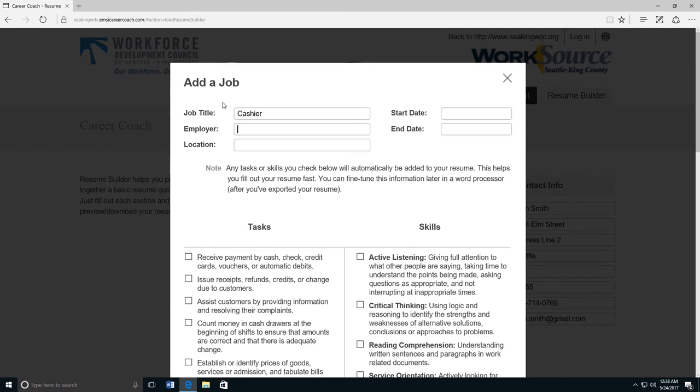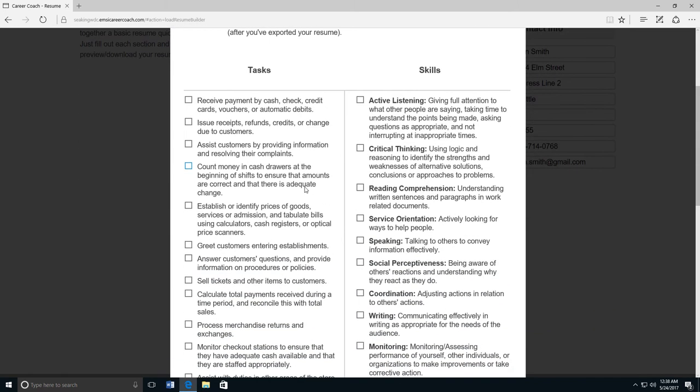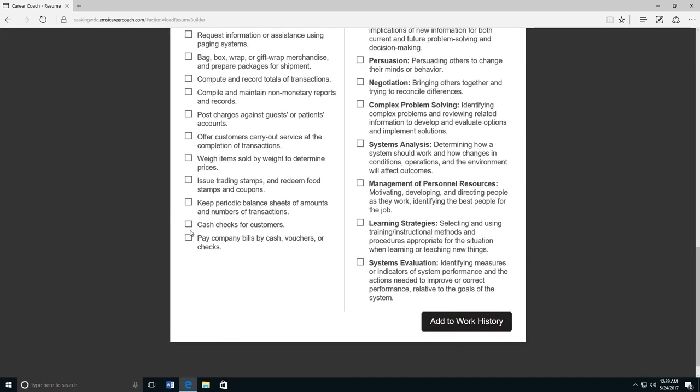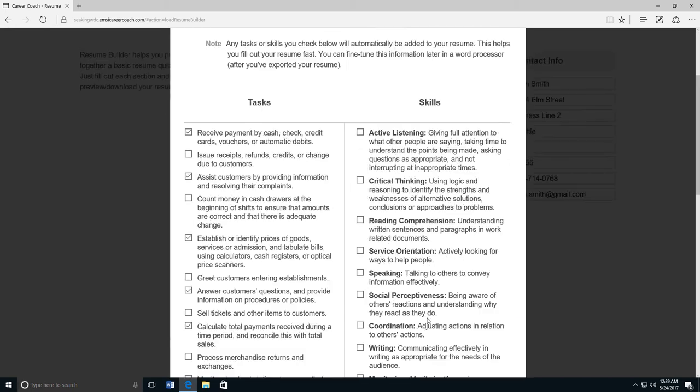Now, type the name of your employer, the address, the date that you started working, and the date that you stopped working there. Then scroll down to select the different tasks and skills that you gained while working there. Read each one carefully. If you did not complete that task, do not click on the checkbox. Once you're done, scroll to the bottom and click add to work history.